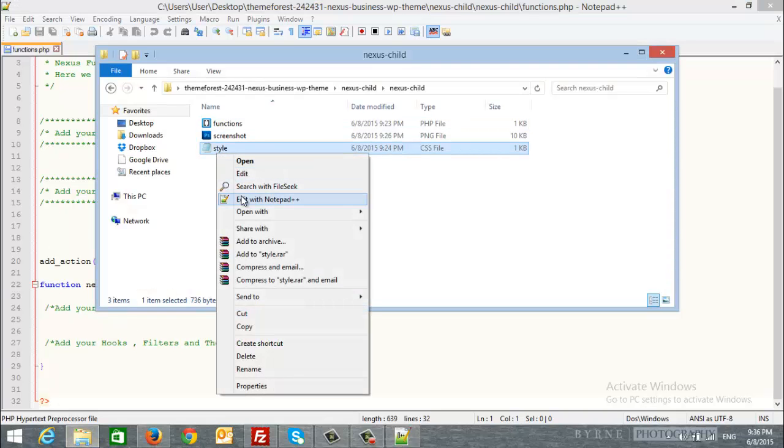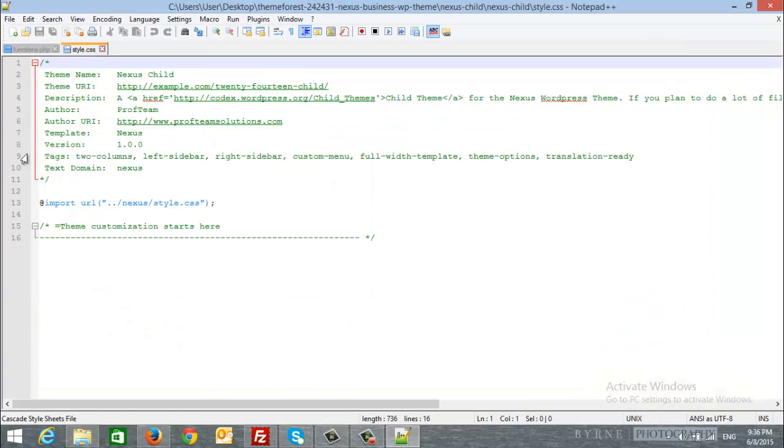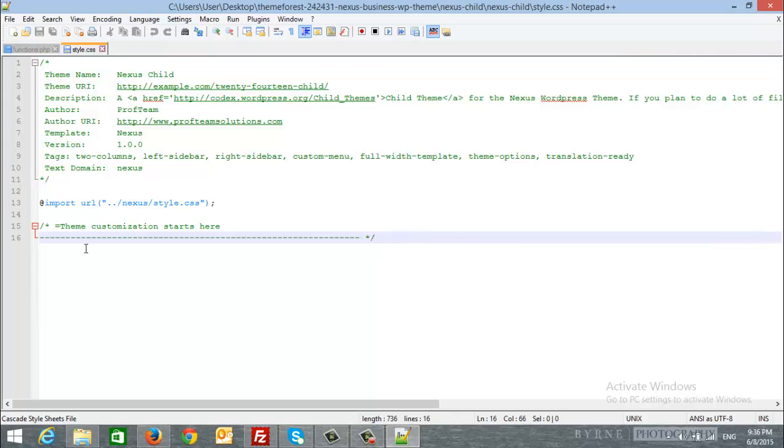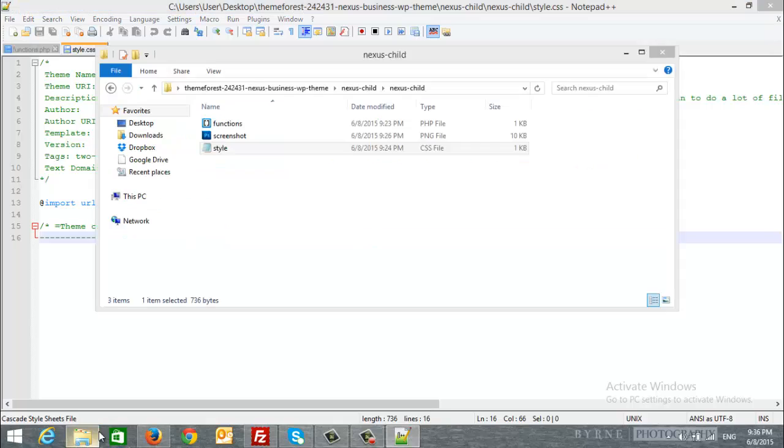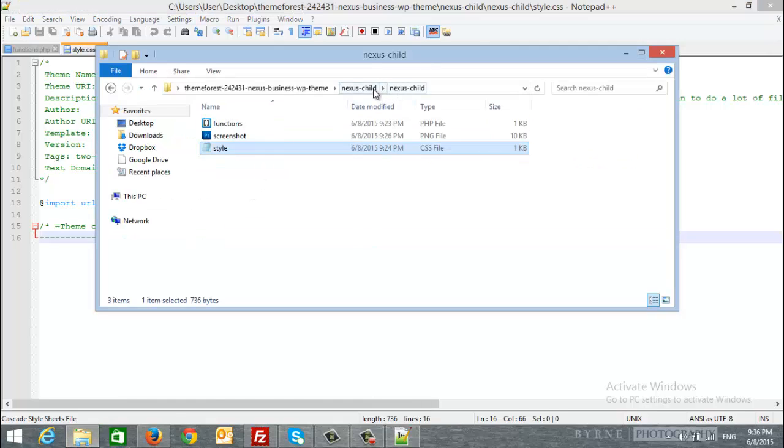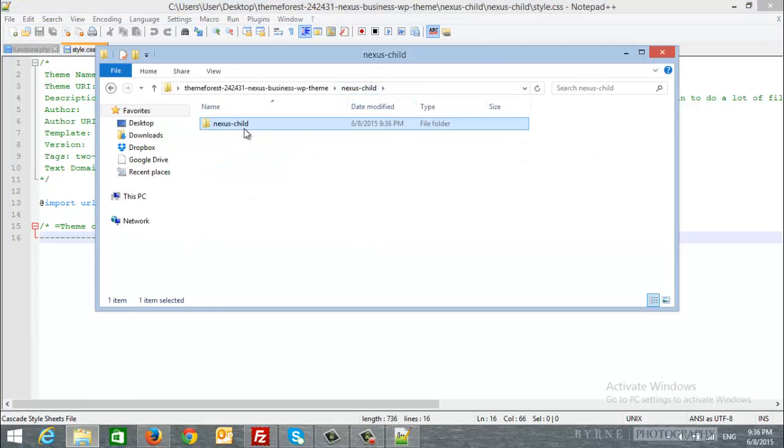About the styles, you can easily add your customization here. After that, just upload the ChildTheme folder to your server theme directory.